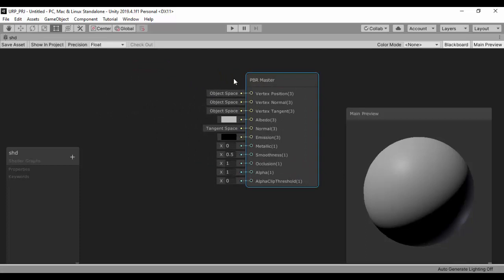So basically that's how you can get started with the Universal Render Pipeline and Shader Graph. So in our next lesson, I'll show you how you can set up your project when you don't use the Universal Render Pipeline template. So once again, thank you very much for watching and I'll see you in the next lesson.